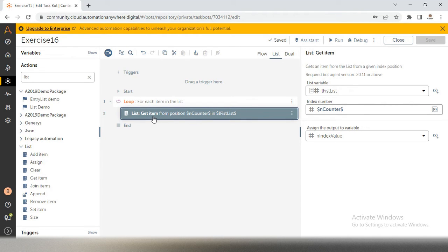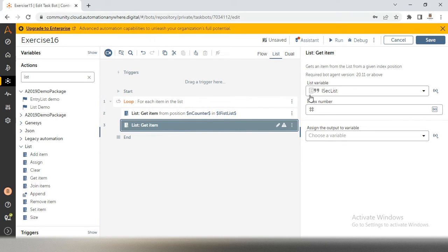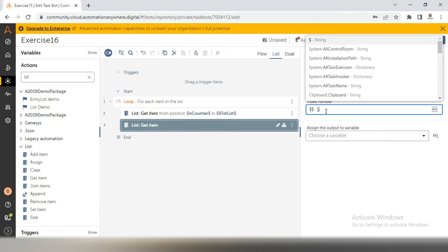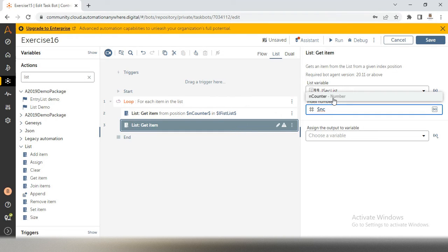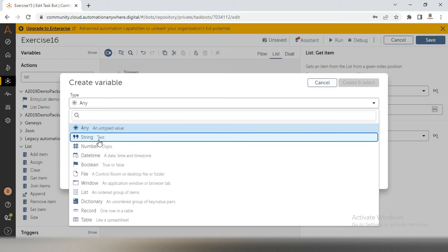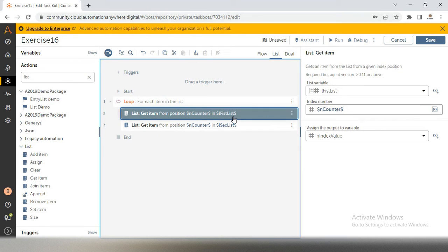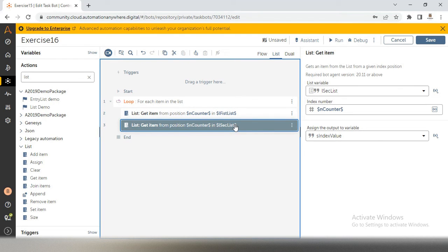The same way, take a second 'get item' for the second list. The second list is string subtype. The index value is again n counter — in the first iteration it is 0, and I have not incremented the counter yet, so the default value 0 will be used. Save the output in a new string variable called s index value. Now we have n index value from the first list and s index value from the second list.